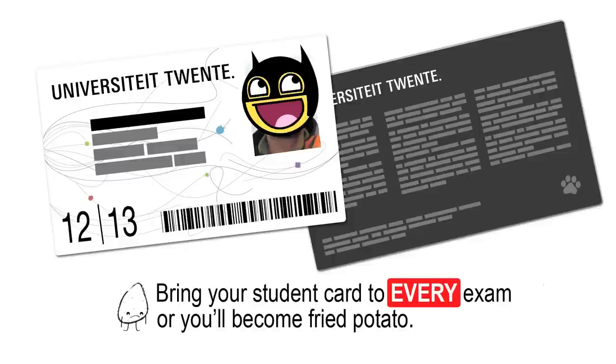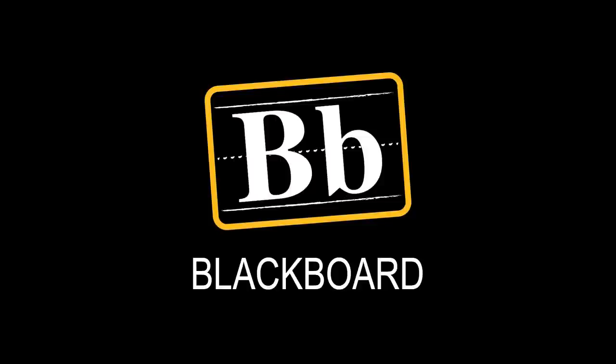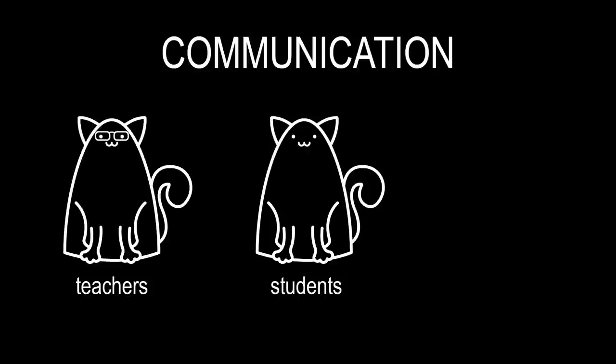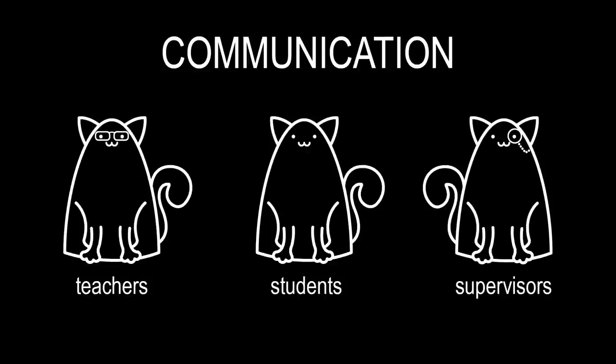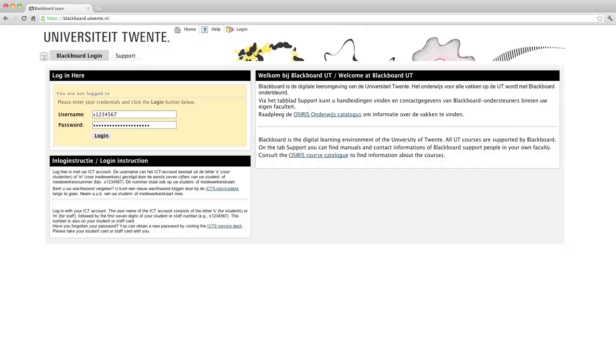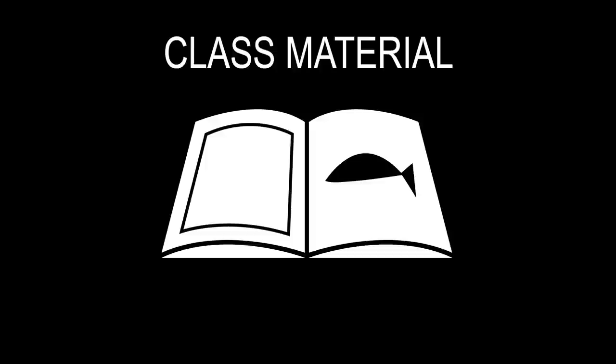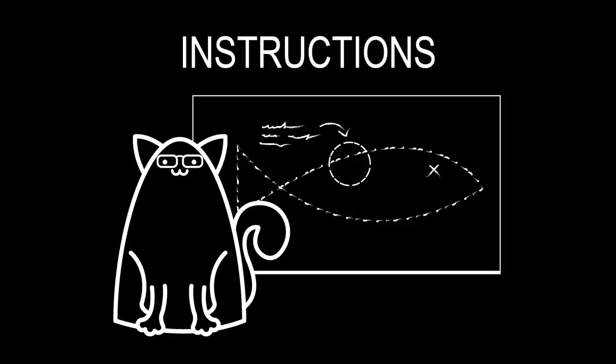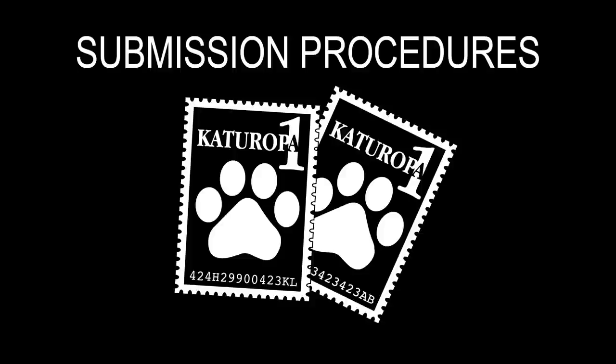Now onto Blackboard. Blackboard is a tool for you to use to communicate with your teachers, supervisors, and even classmates. In Blackboard, you'll be able to find, among other things, the material of your class, the latest announcements for your courses, detailed instructions for your assignments, and submission procedures to send your assignments.